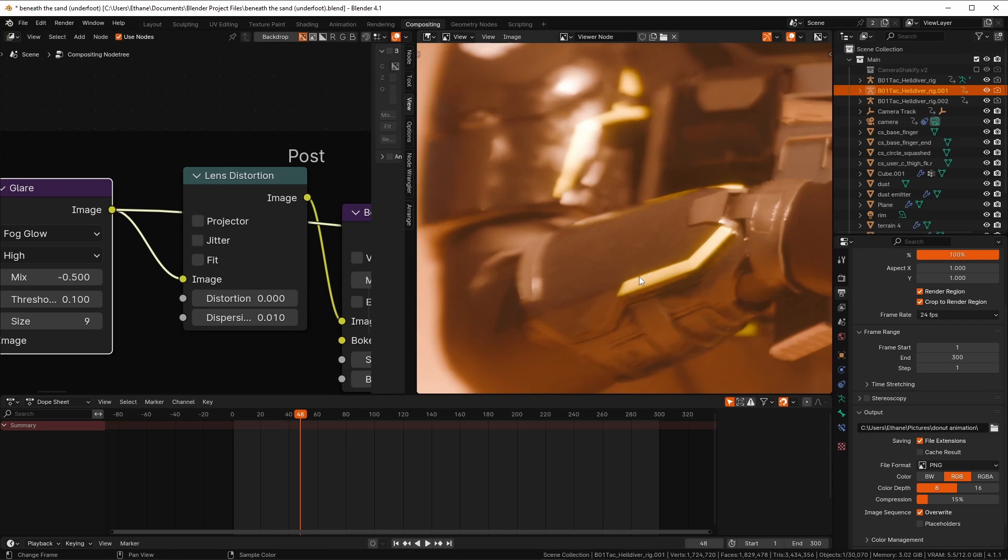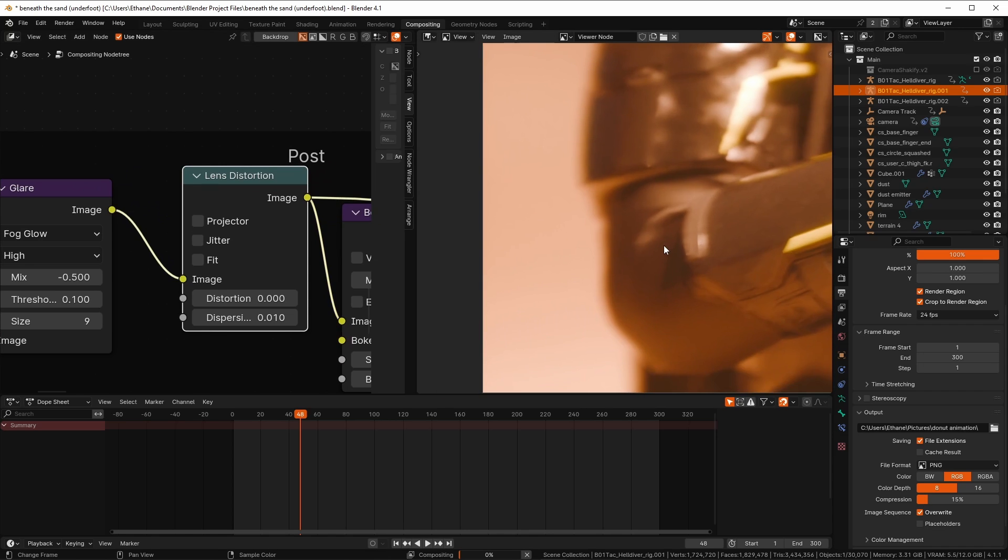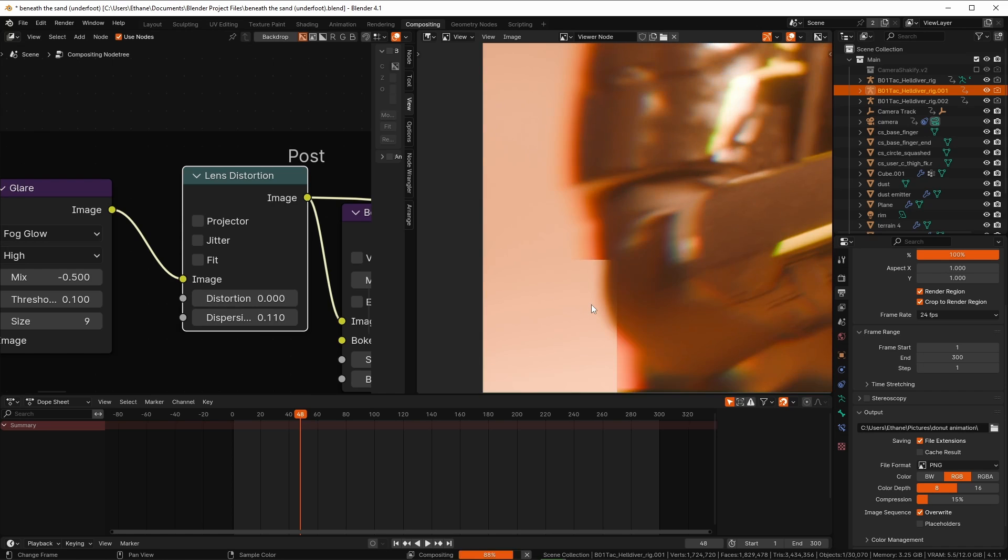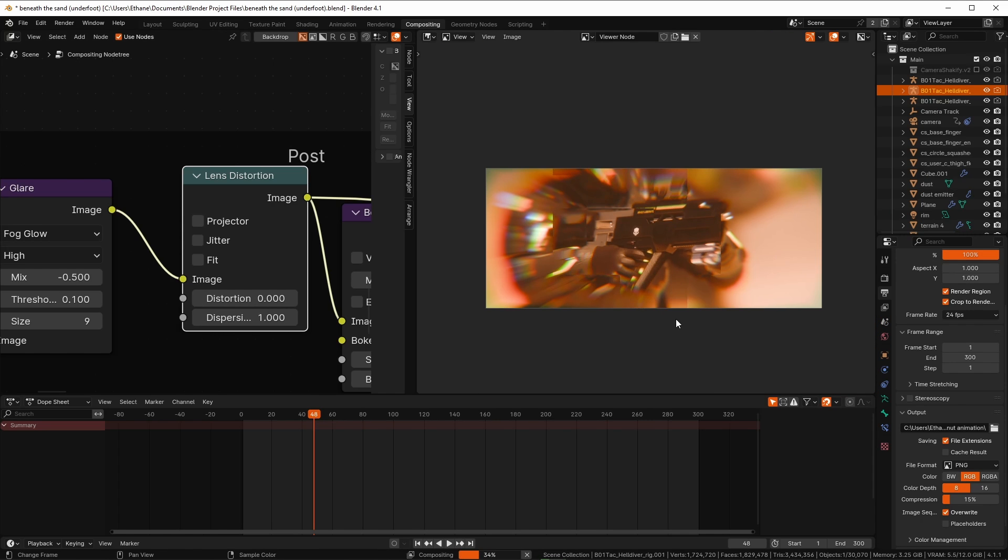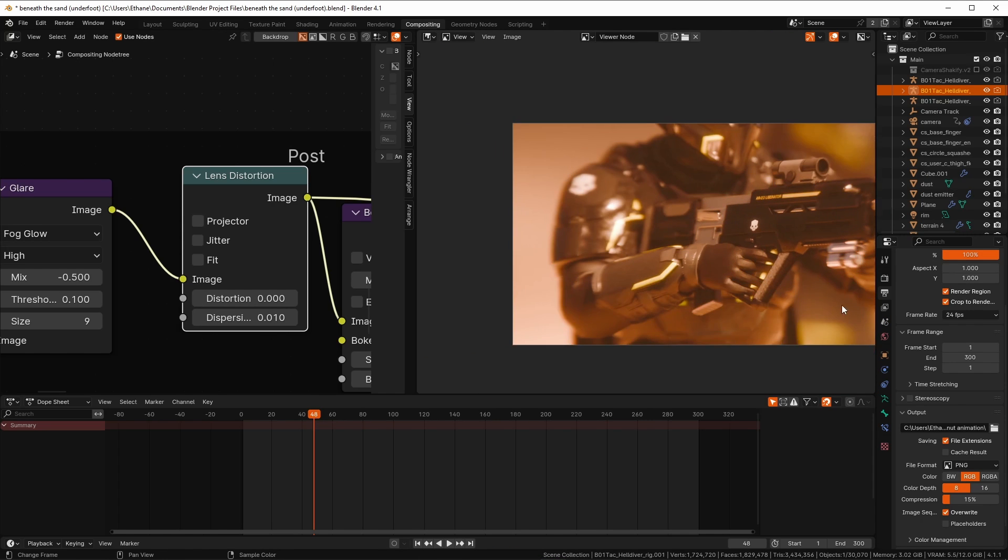Next is the lens distortion node, and we can use these subtle settings that I show here to add a light touch of chromatic aberration and distortion. But in many cases, you might want to be even more subtle, and sometimes you might want to be a little bit higher. Just don't overdo this one.